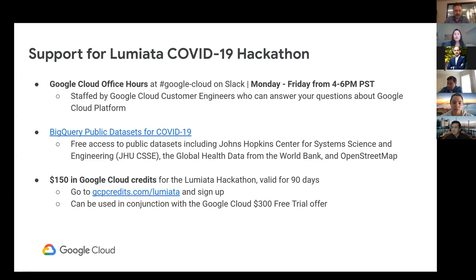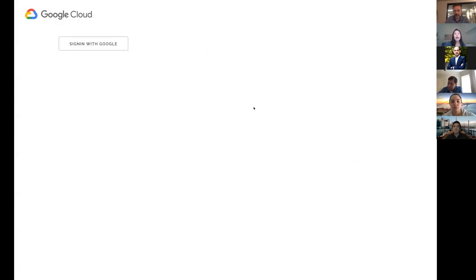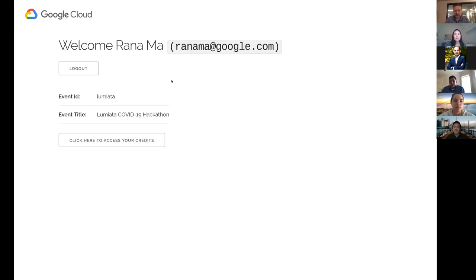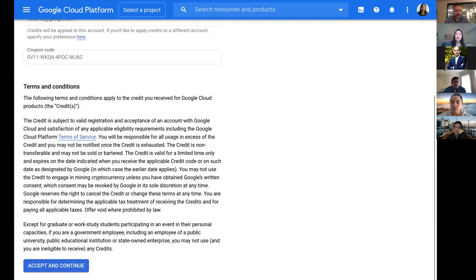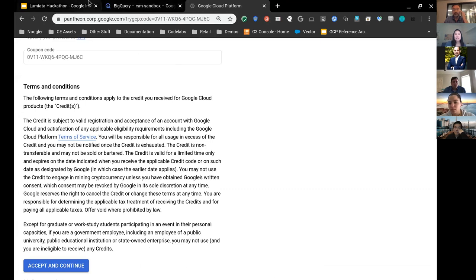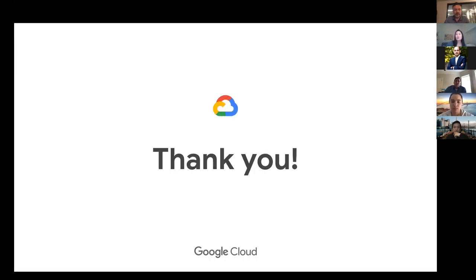We will be providing 50 users with $150 in Google Cloud credits specifically for this hackathon. Go to gcpcredits.com/lumiata, sign in with your credentials, and you'll see the Lumiata event ID. Click there and you'll see $150 in credits applied to your account, which you can use for GCP services for your hackathon projects. These credits will not interfere with any existing free trial credits. That's all from the Google Cloud team — thank you and have a great hackathon!